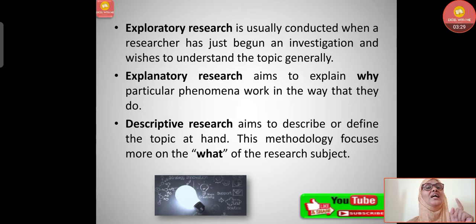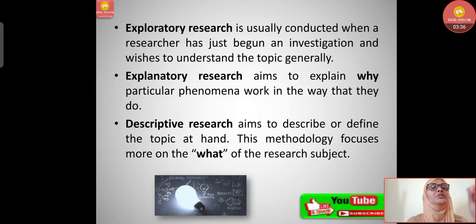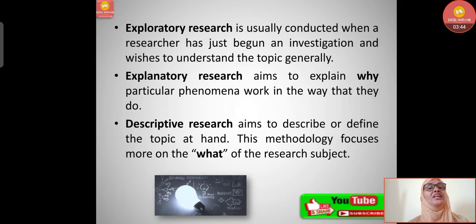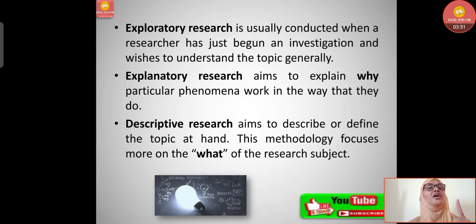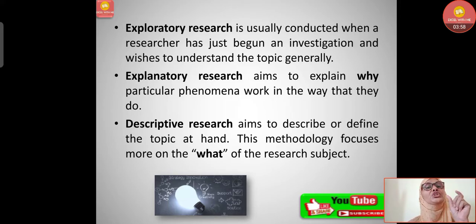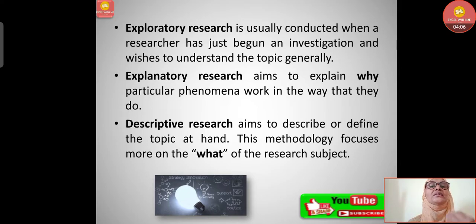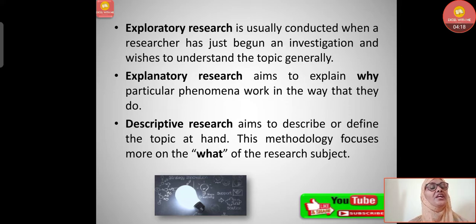Exploratory research is usually conducted when a researcher has just begun an investigation and wishes to understand the topic generally — we want to explore something when we are curious in the beginning. Explanatory research aims to explain why particular phenomena work the way they do — it answers the 'why' question. Descriptive research aims to describe or define the topic at hand, focusing on the 'what' of the research subject.